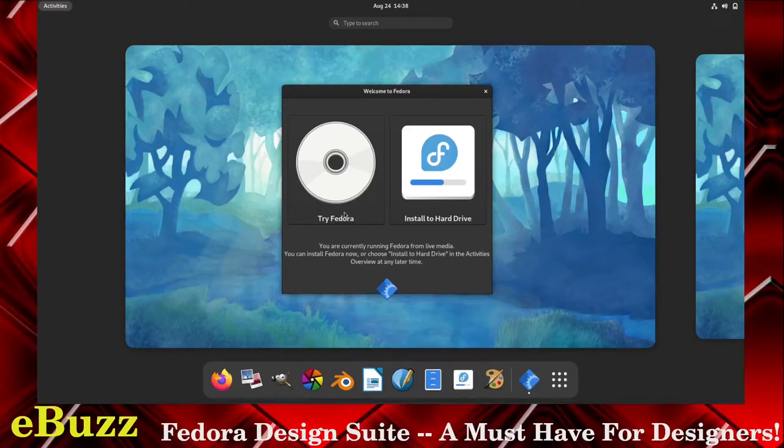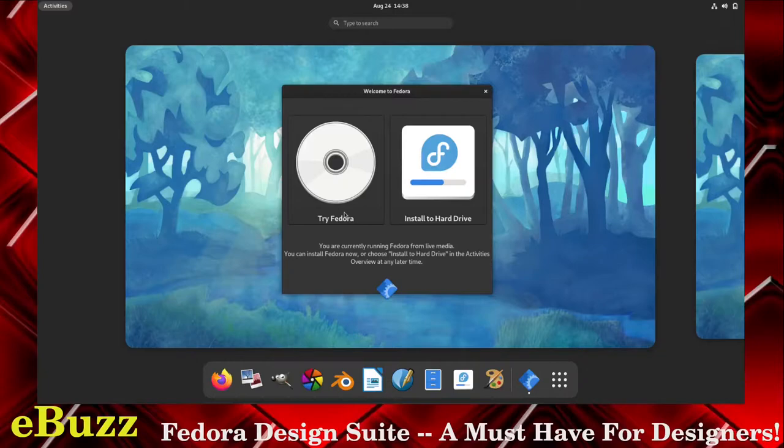Hey everybody, this is Troy with eBuzz Central. Today we're taking a look at Fedora Design Creator, and let me tell you something, if you're a designer of any kind, this is a must-have for you.